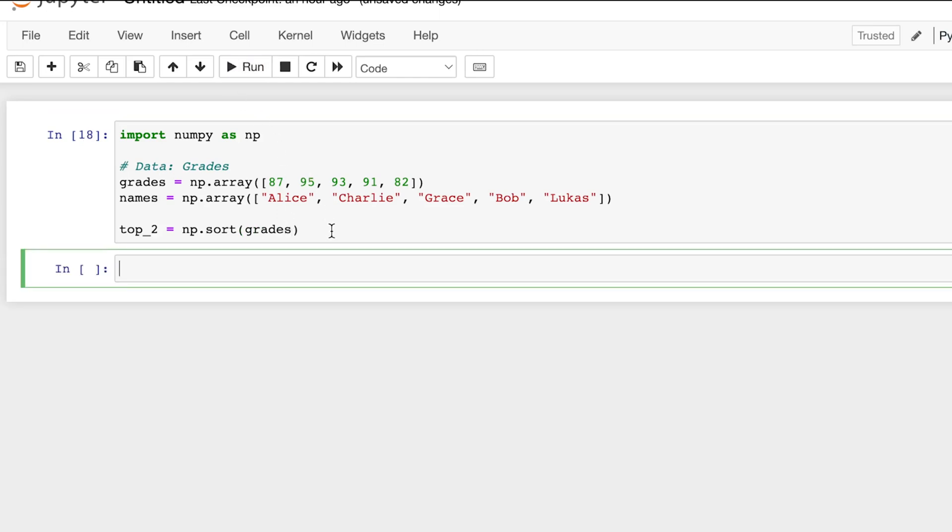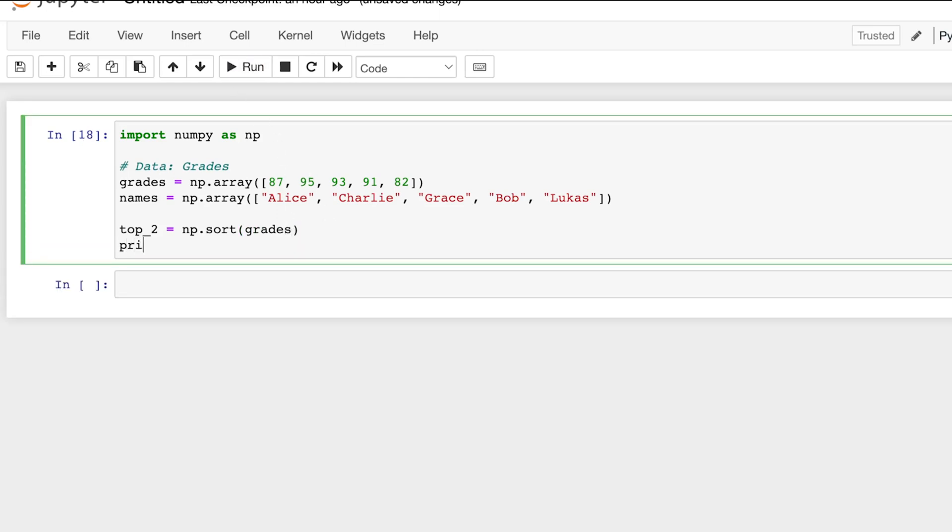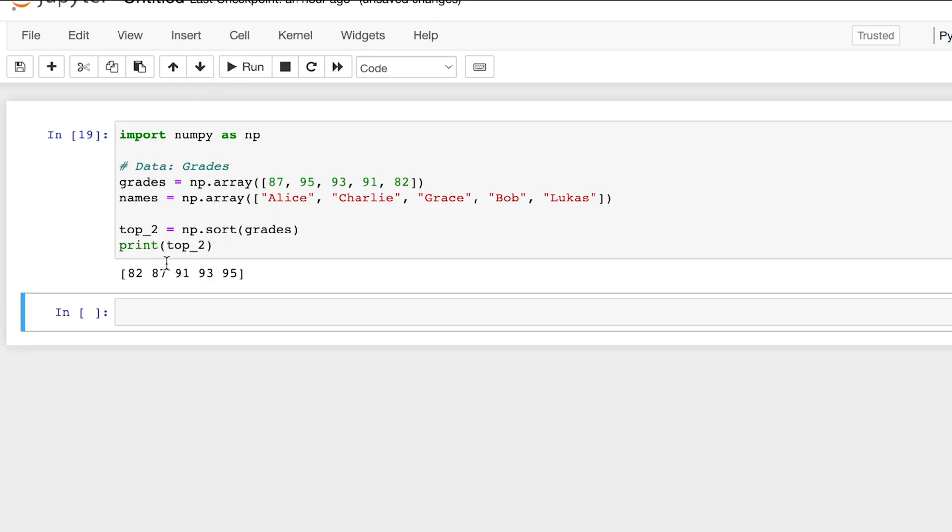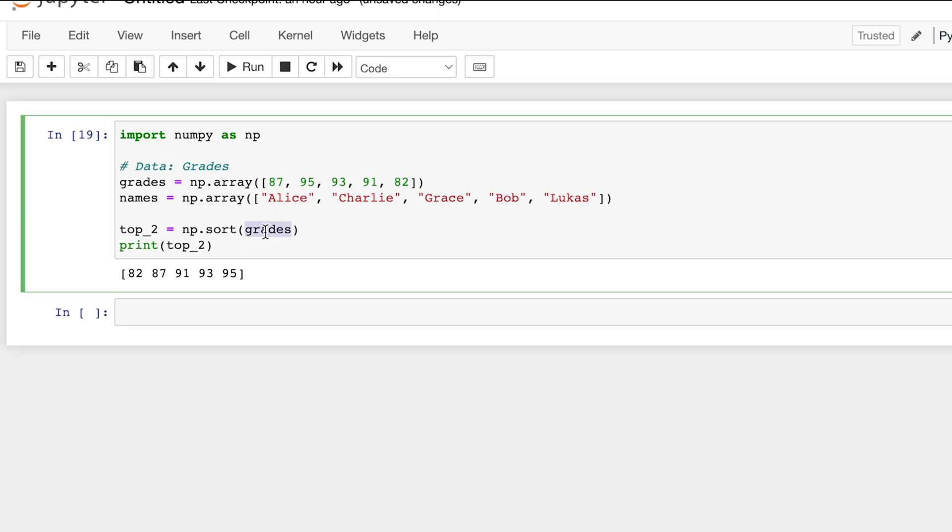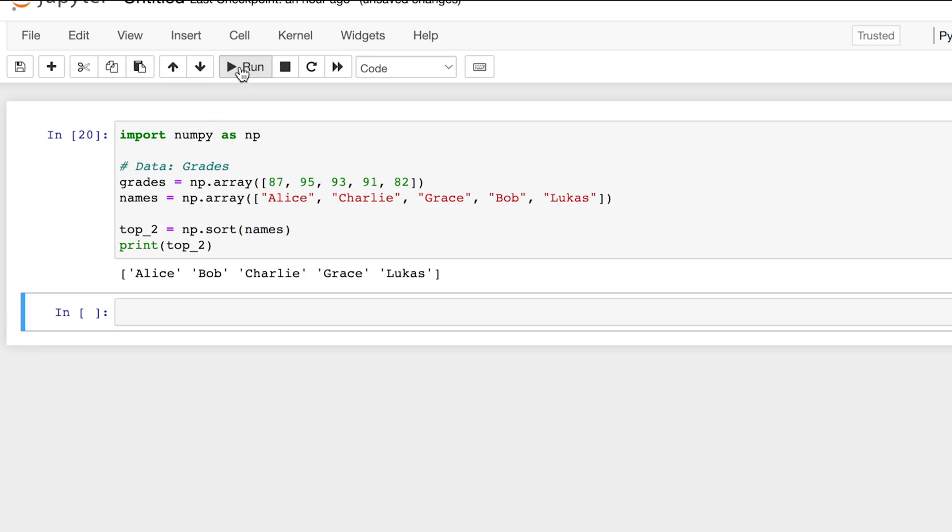Let's also print the result top two. And what we would see is another array with the grades sorted from least to greatest, because that's the default in NumPy sort. So sort orders numbers from least to greatest. And if there are names, then sort orders it alphabetically, so A to Z.